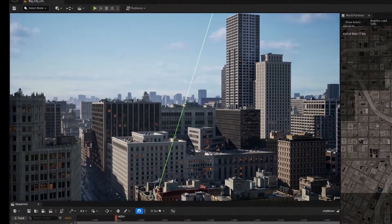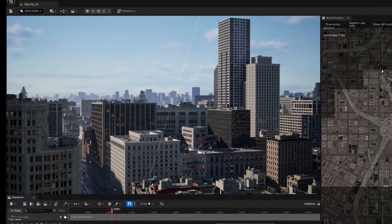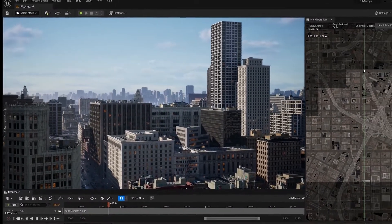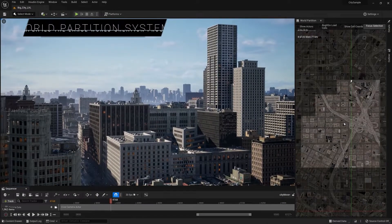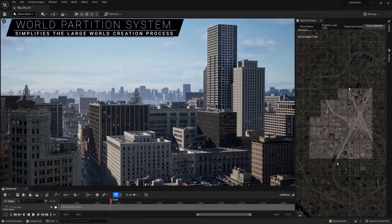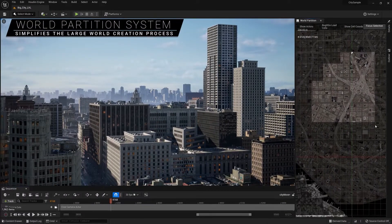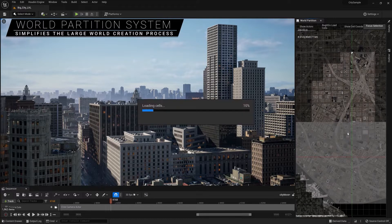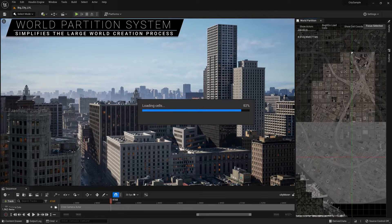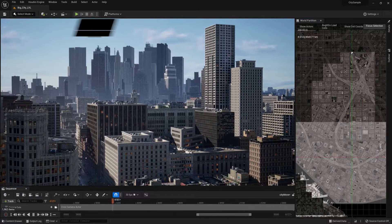One of our ongoing goals is to make the creation of open worlds faster, easier, and more collaborative for teams of all sizes. The new world partition system changes how levels are managed and streamed, automatically dividing the world into a grid and streaming the necessary cells.